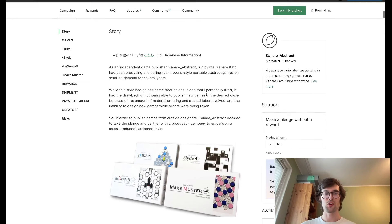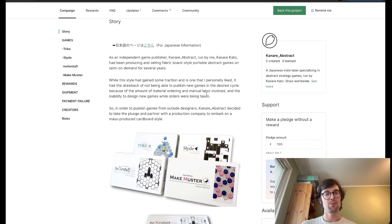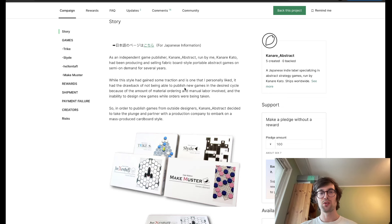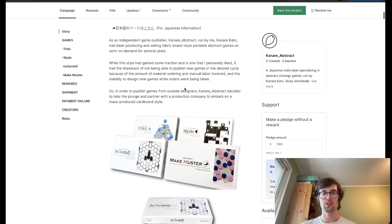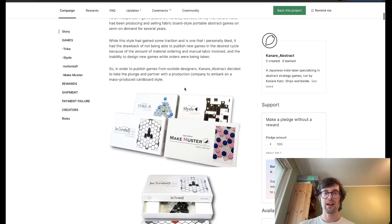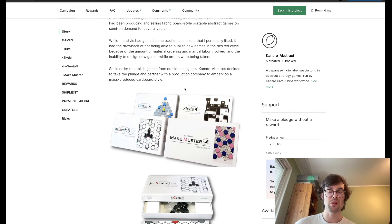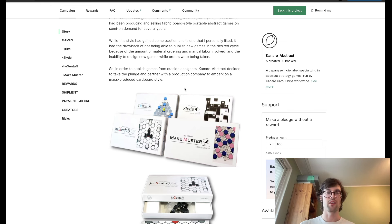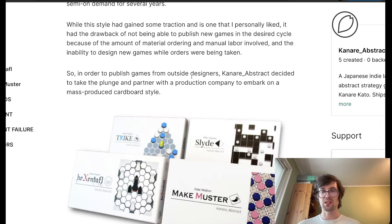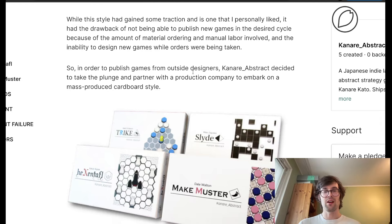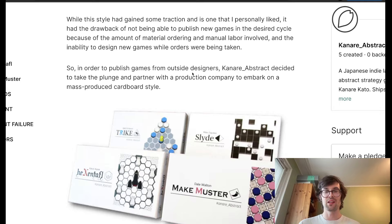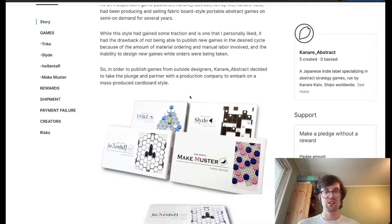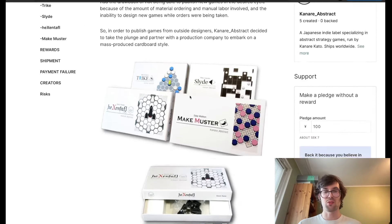Here is the story of this Kickstarter. Canary is an independent game publisher, and he's been producing and selling these fabric-style games on demand for several years. He actually published Meridians, which had an extremely successful Kickstarter a few years ago. In order to publish games from outside designers, Canary has decided to take the plunge and partner with a production company to embark on this mass-produced cardboard style.